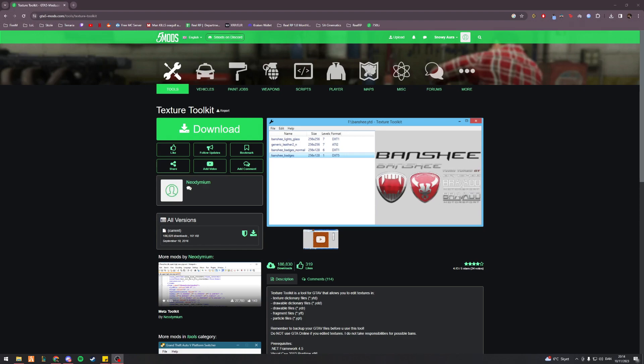Welcome back to another video on 5M vehicle modeling. In this video we'll be taking a look at embedded textures and how you actually change them. This is something that I only recently found out myself on how to actually do. I want to share it with you guys since I found it to be kind of confusing about how it all works.